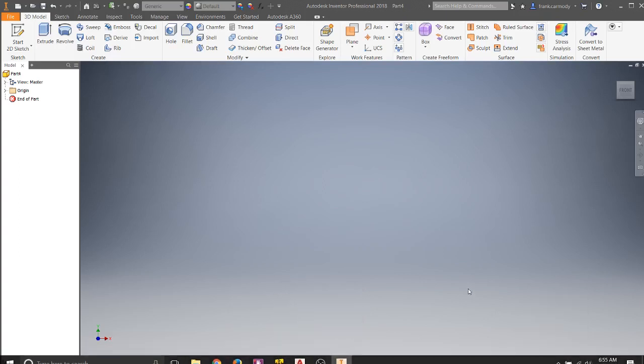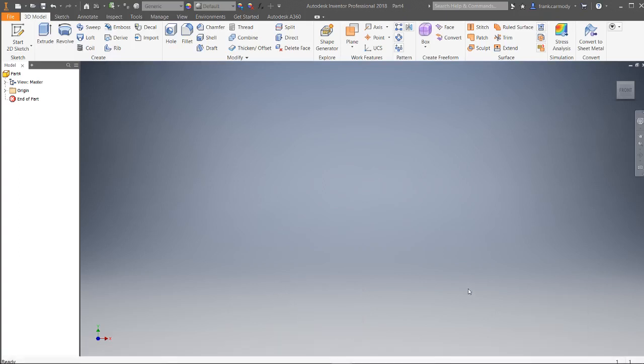Okay, so we're here in Autodesk Inventor 2018 and we're going to go ahead and use the Revolve tool.